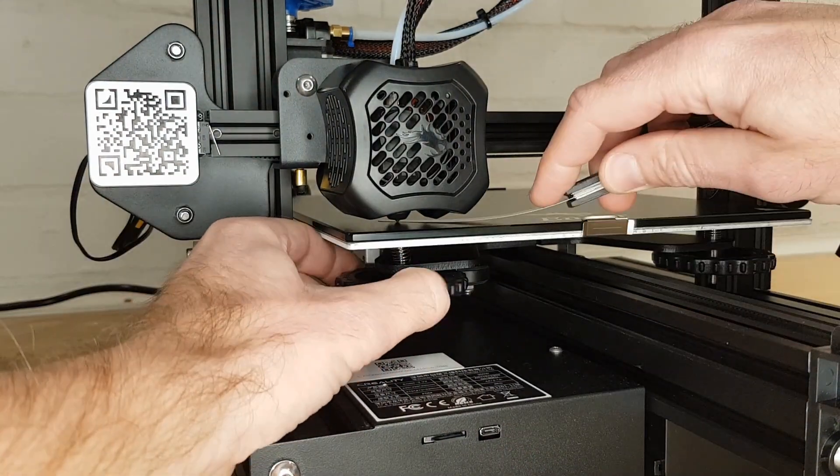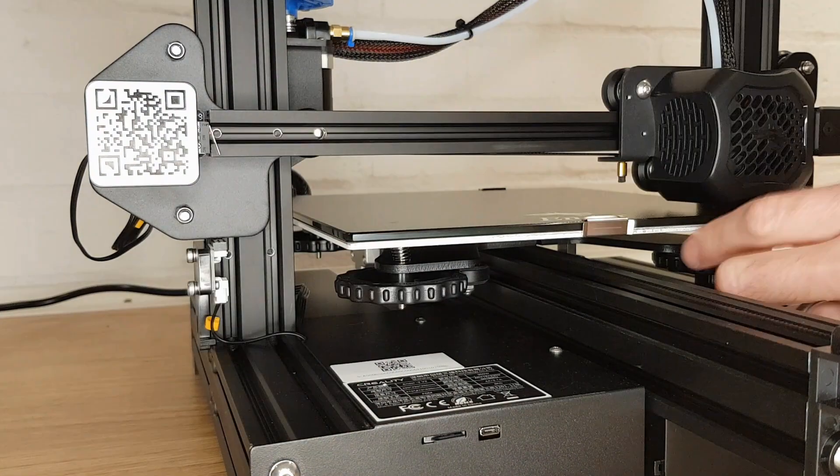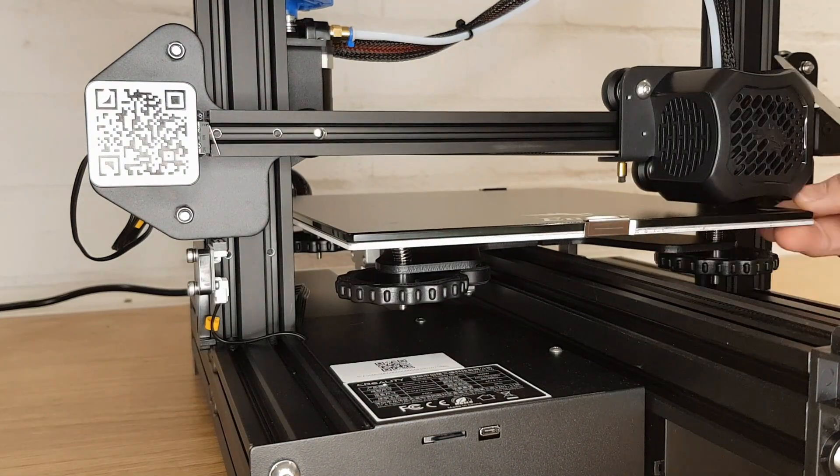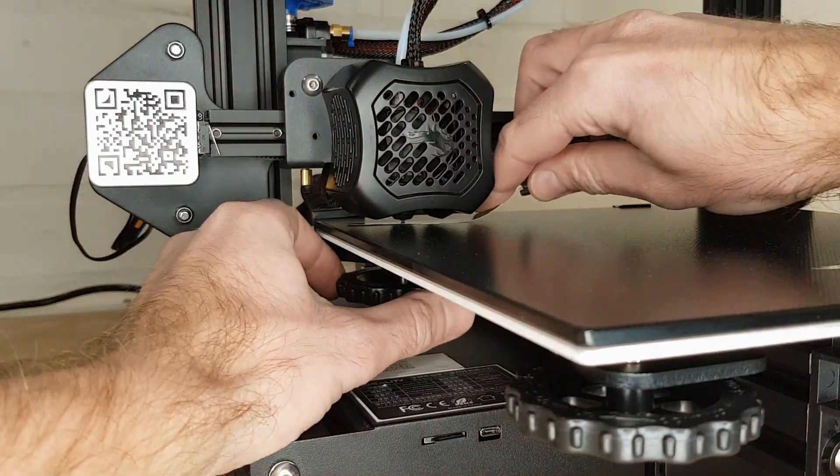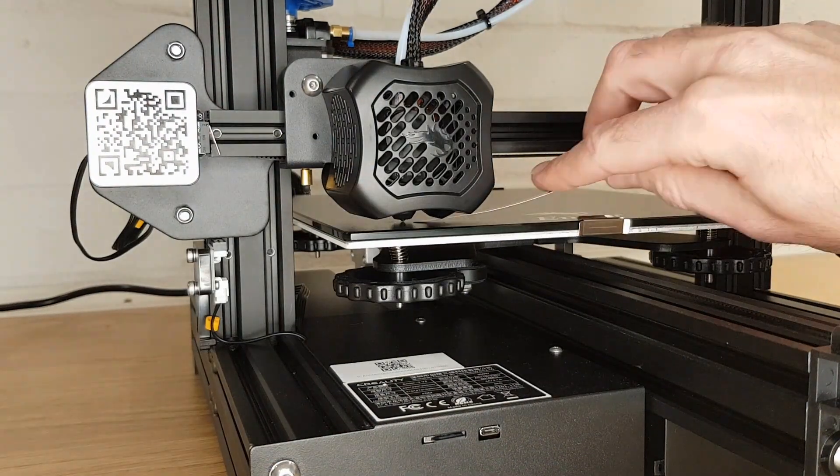You need to do this twice because every time you adjust one of the corners it will affect another corner. By the time you get to the end of the second time round you shouldn't need to adjust any of the corners.